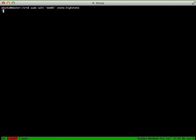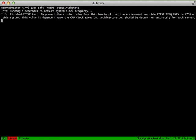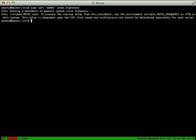And with that, let's go ahead and give it a run. We'll do our sudo salt web01 state.highstate. And that's going to run. In this case, we get a little bit of a message and then it just finishes. Let's go ahead and jump over to our server and take a look.